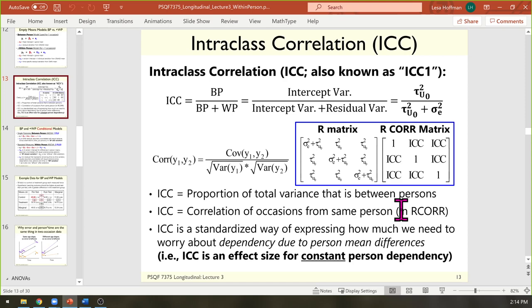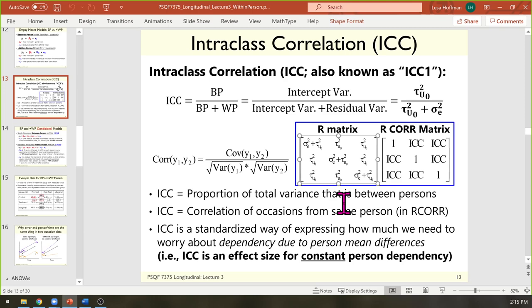The intraclass correlation also describes the proportion of variability in the outcome that is due to between-person differences — due to random intercept differences. So you can think about it either way. The variances are standardized to one in the correlation version. This R matrix structure — where each variance is part U and part E, and all covariances are only because of the random intercept variance — is called compound symmetry.